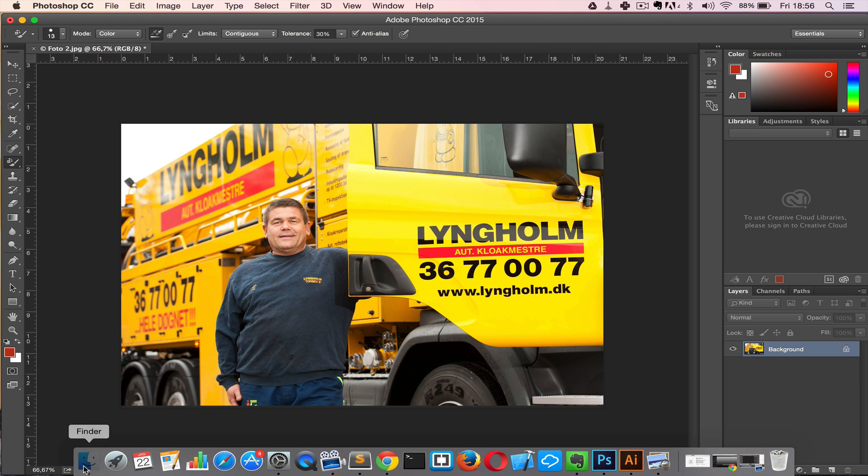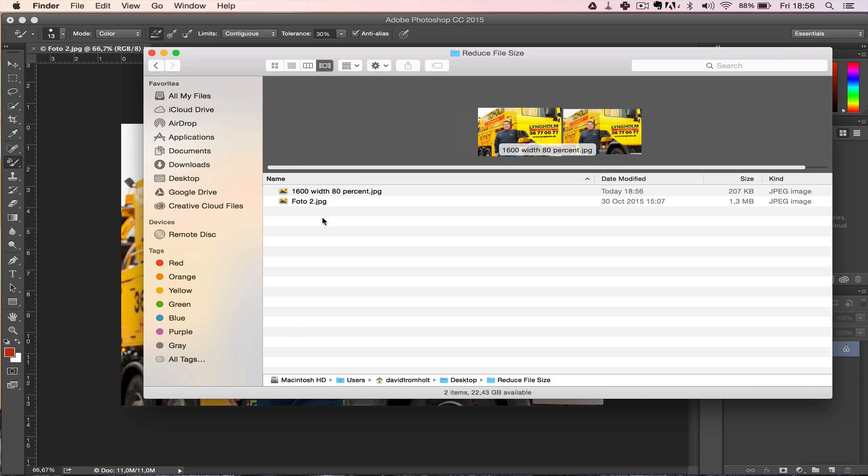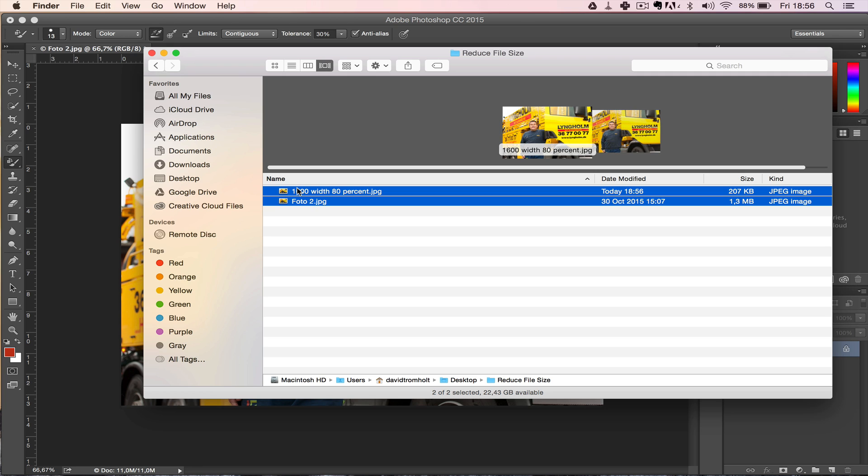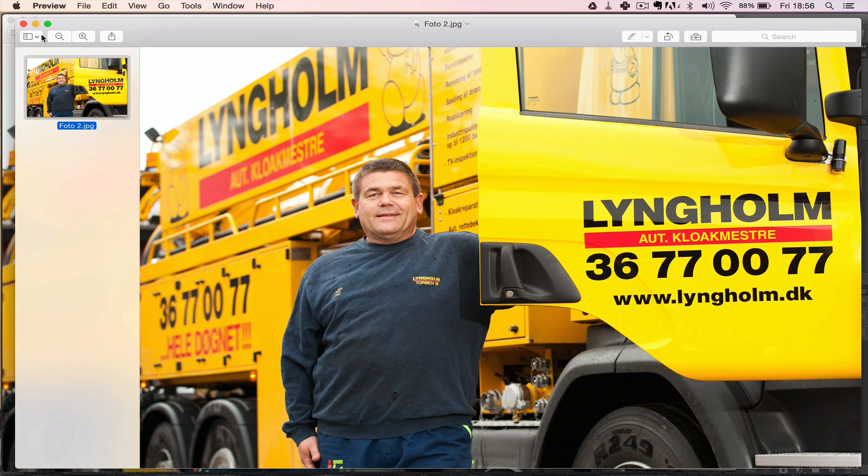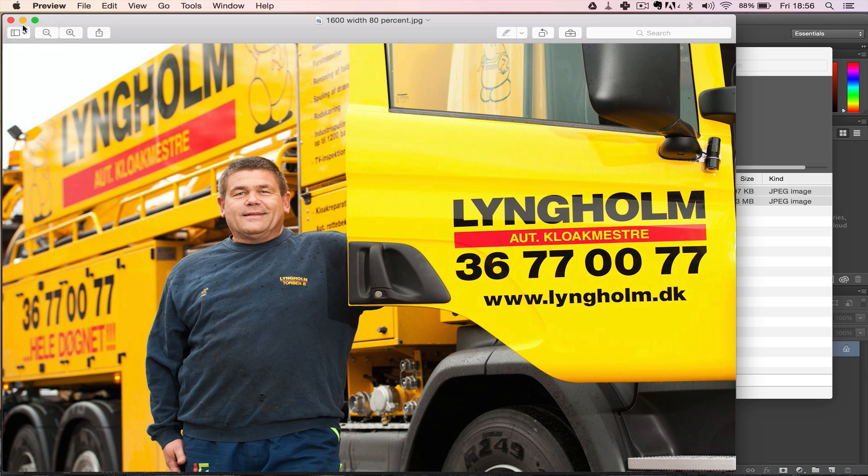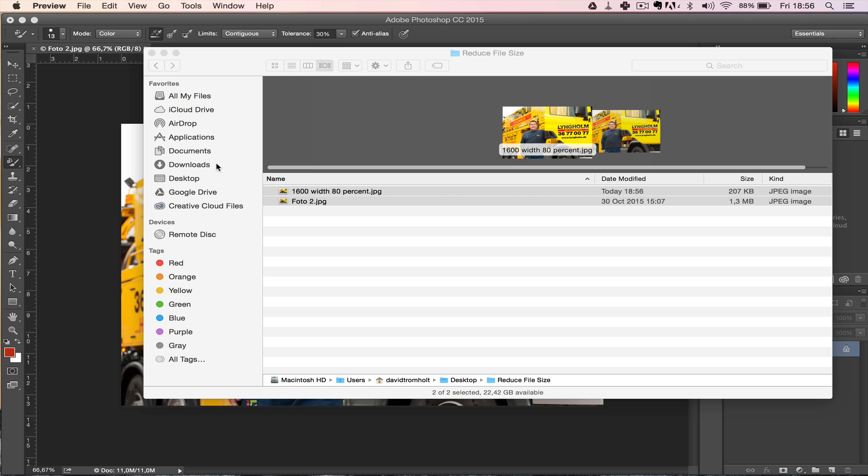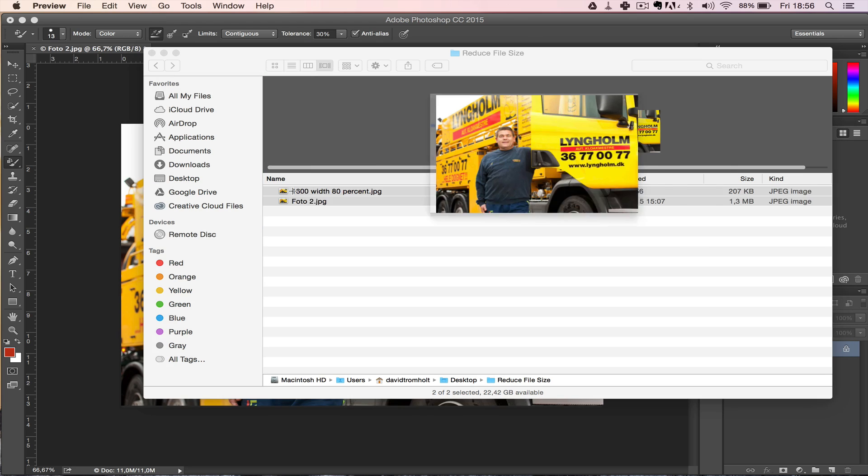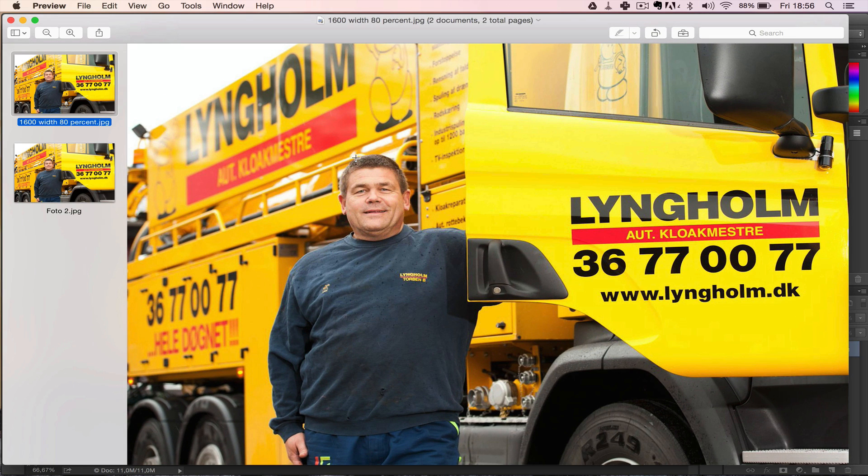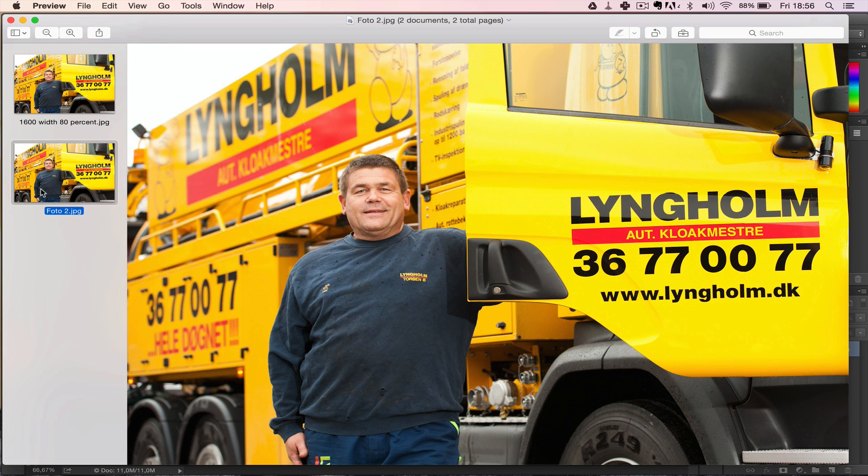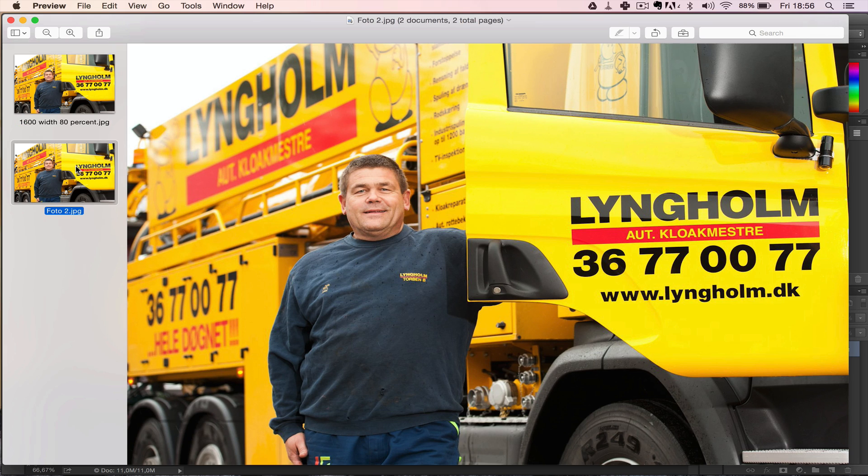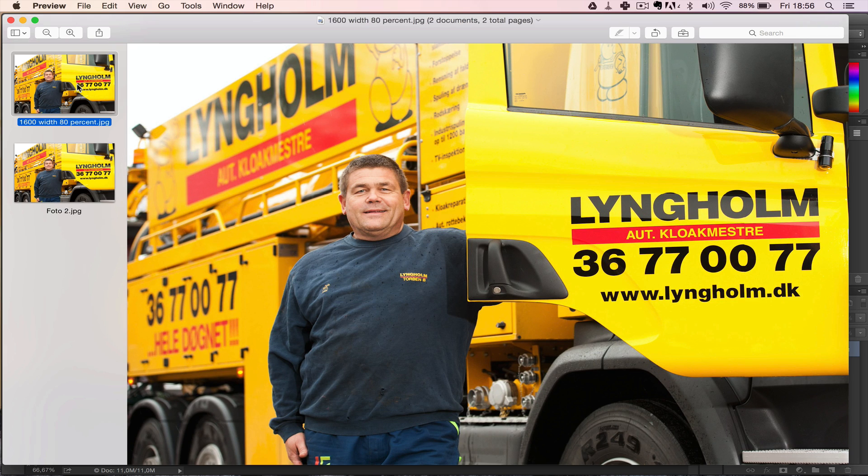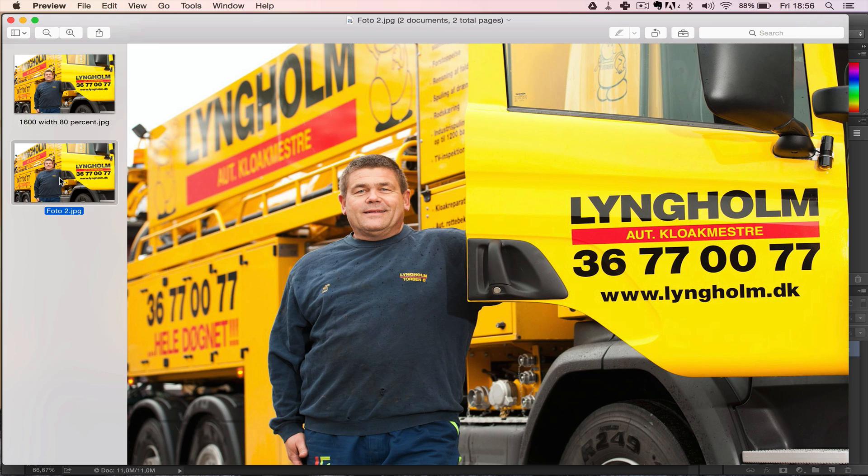So let's make a comparison with the original. Let's open these two at once. Okay, so we have the original and the new one and I honestly can't see a difference.